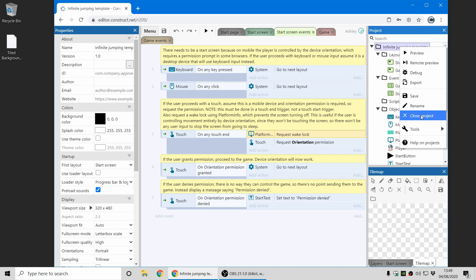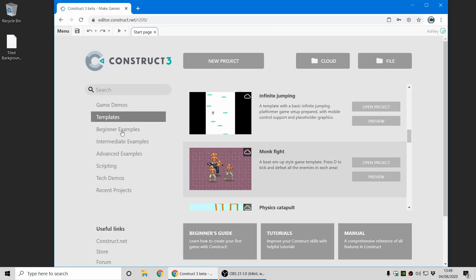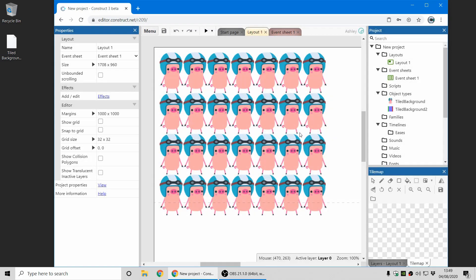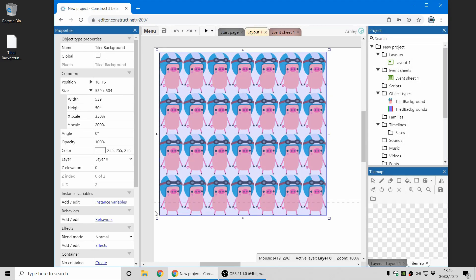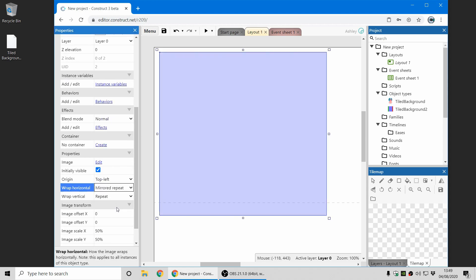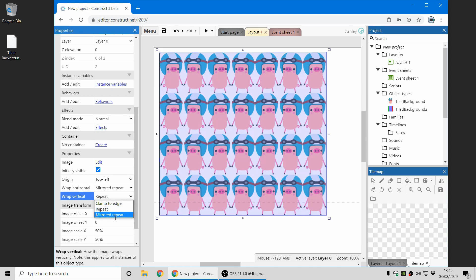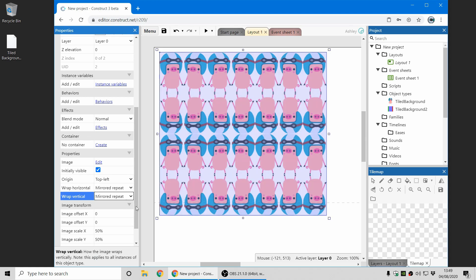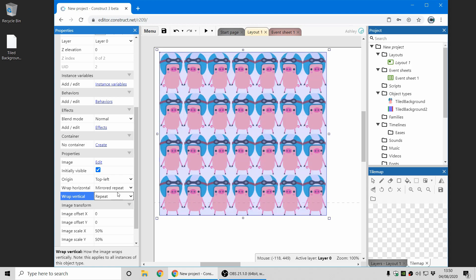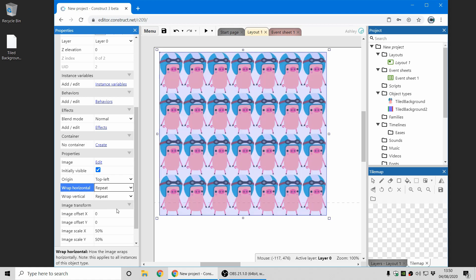Okay moving on, in the tile background object we have some new settings for the wrap mode. So normally you can see here the image repeats and you can now use mirrored repeat modes which will alternately mirror the image. So you can see every row is mirrored and every other pig horizontally is also mirrored the other way as well. So that's an interesting new kind of art style you can use in your tile background objects.